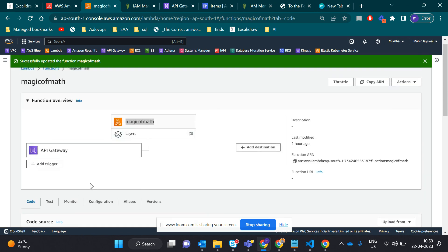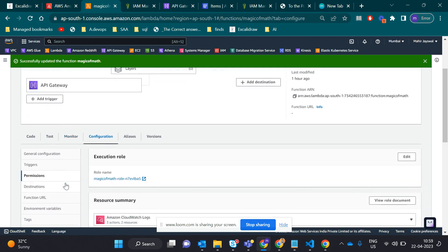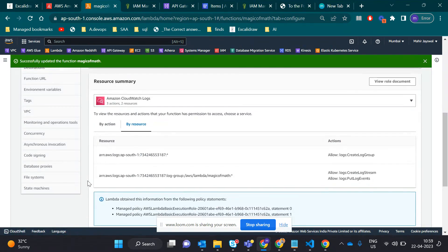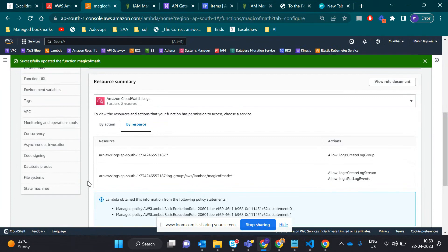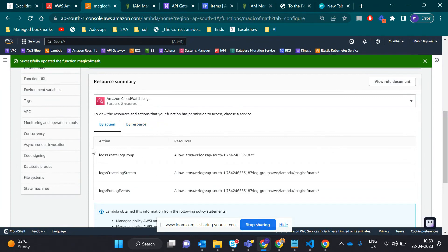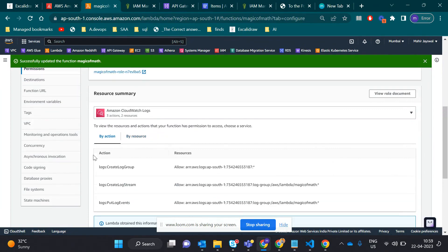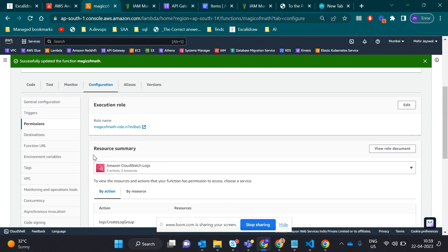When you create the Lambda function, you have to be careful with the IAM policy. If you don't care about that, it won't give permission to do things in Lambda and DynamoDB. I gave full access of DynamoDB. You can give custom access, but here I gave full access.